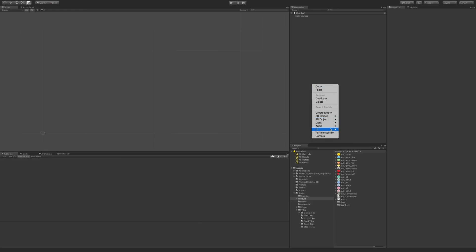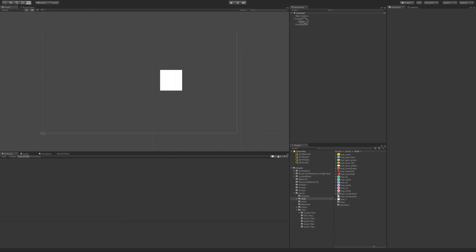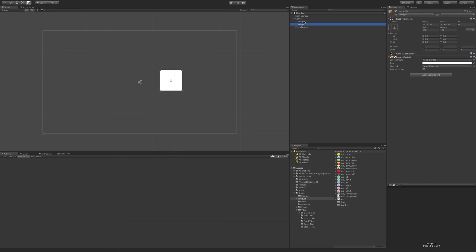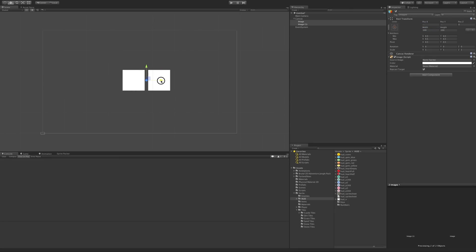I'm going to right-click and create an image. I'm going to center this image, then go ahead and duplicate it first. What I'm going to do is have one image use the Nine Slice and the other one using the exact same image but not using the Nine Slice. So I'll take both of these and move them over to the center a bit.